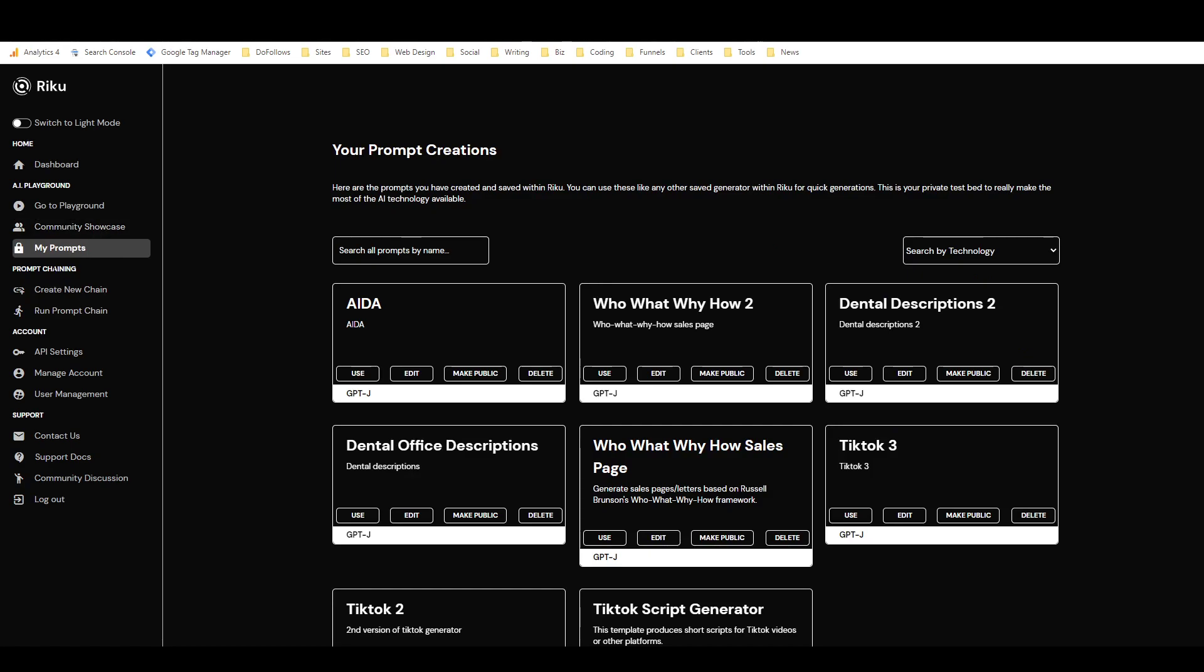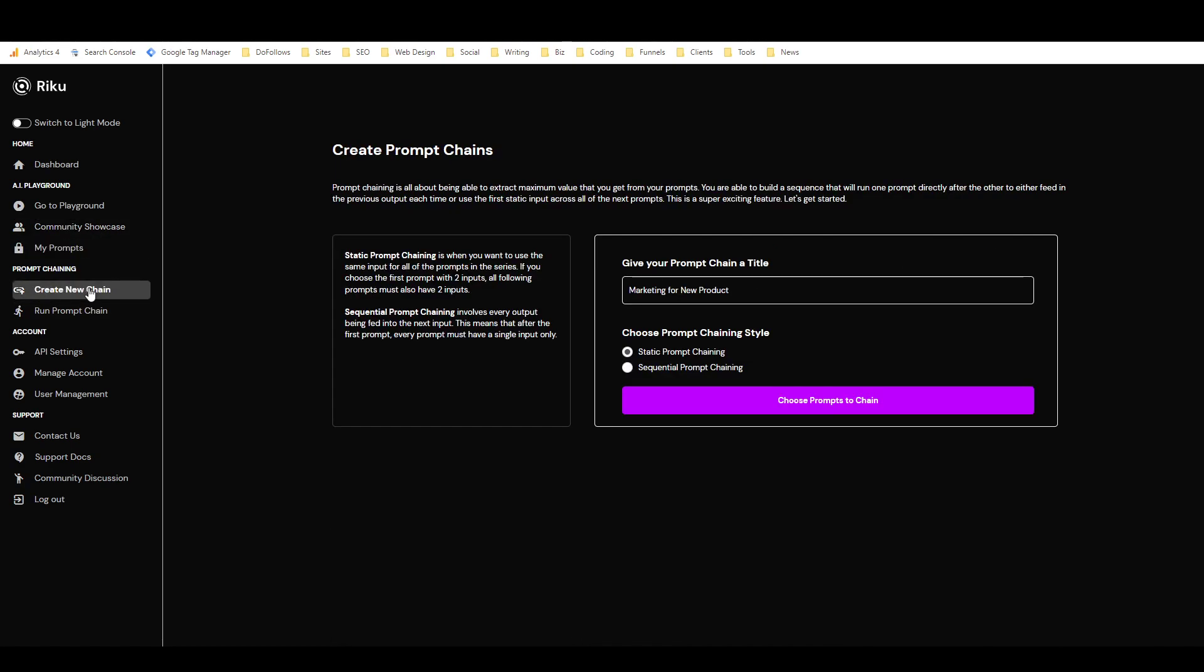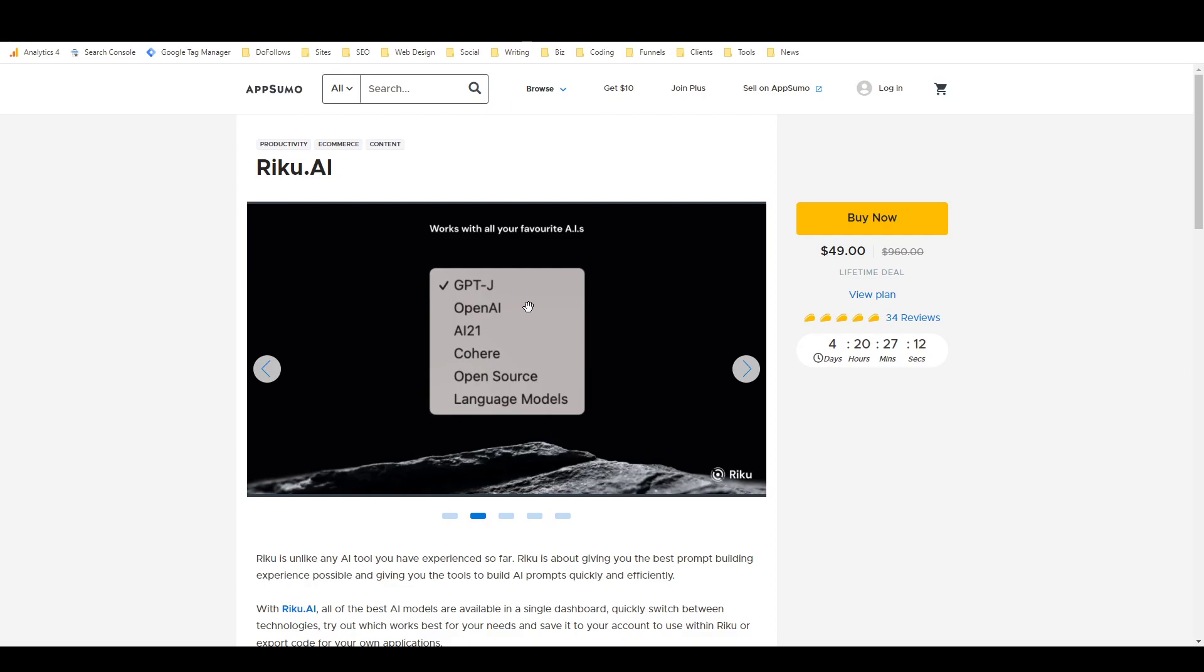So anyways, that is the prompts area. And then, like I was saying, you can create chains. So this is where you can create a prompt. And I haven't made any yet because I haven't had a chance to bring in any of my full workflows from other tools. I haven't had a chance to build any new ones here either. I haven't used Riku that much yet. But the reason I'm making this video now is because the AppSumo deal is ending. I forgot to mention that earlier.